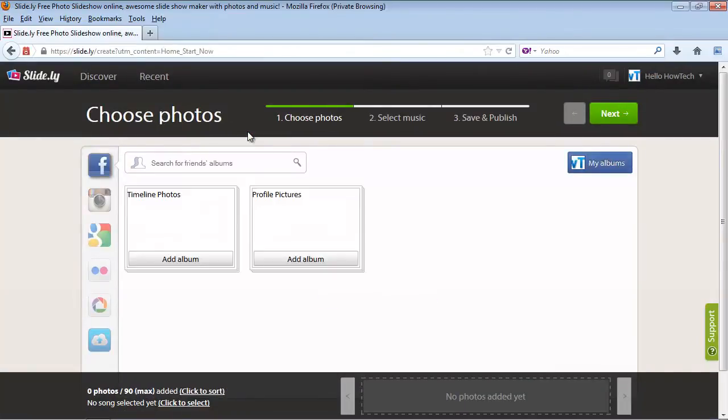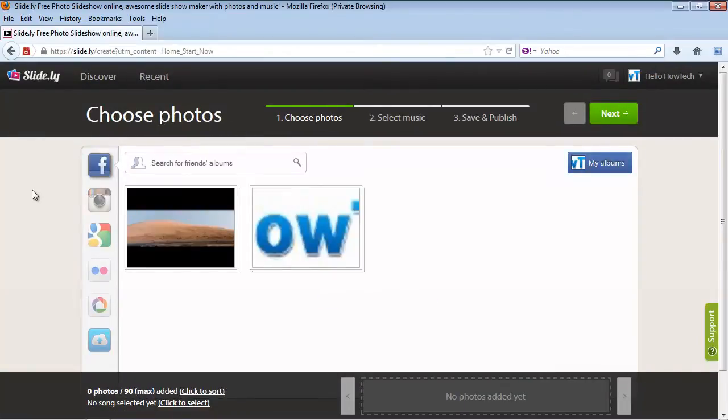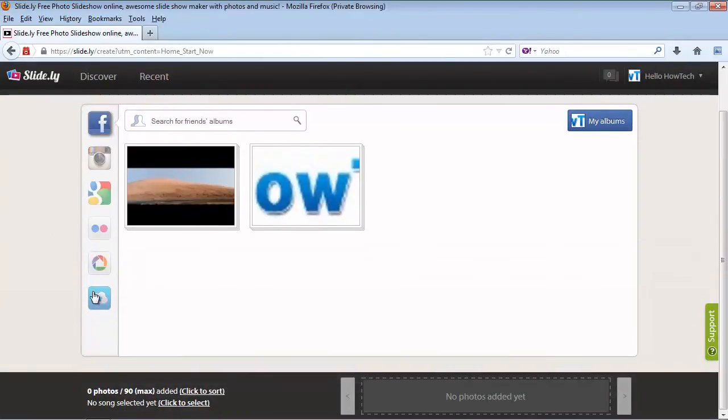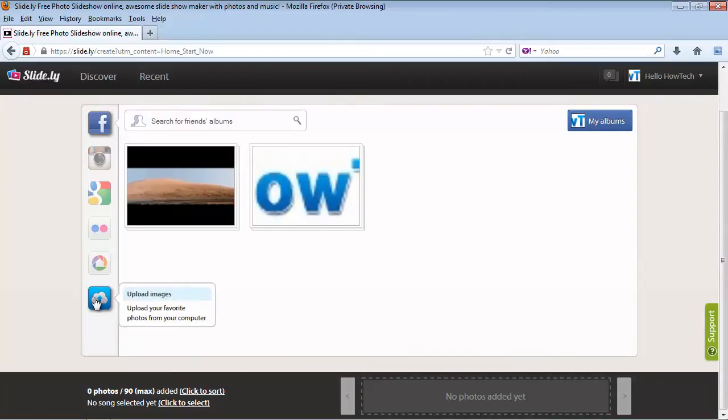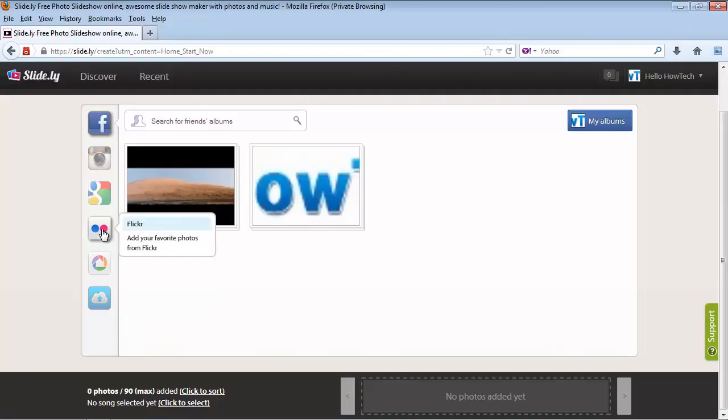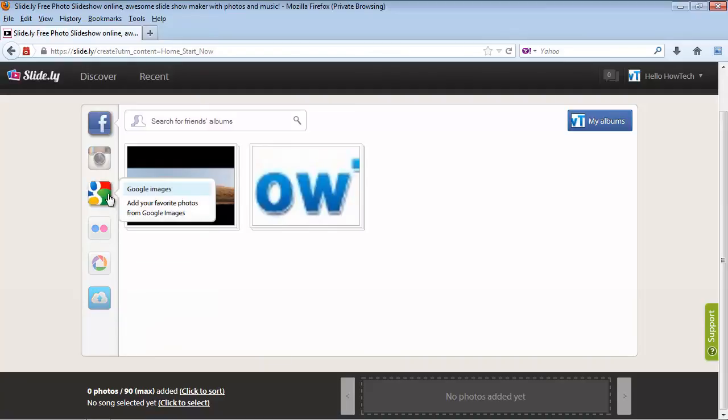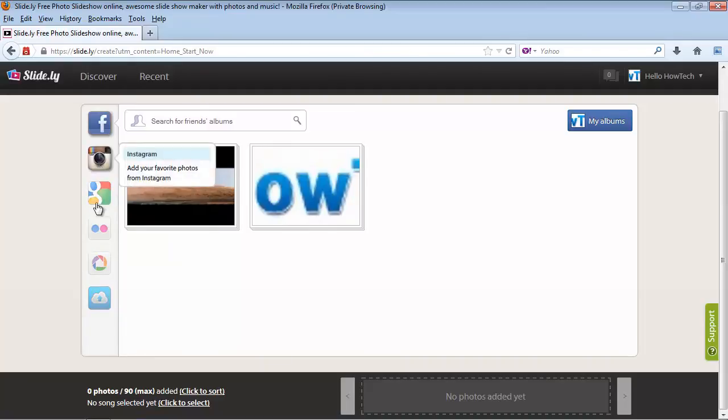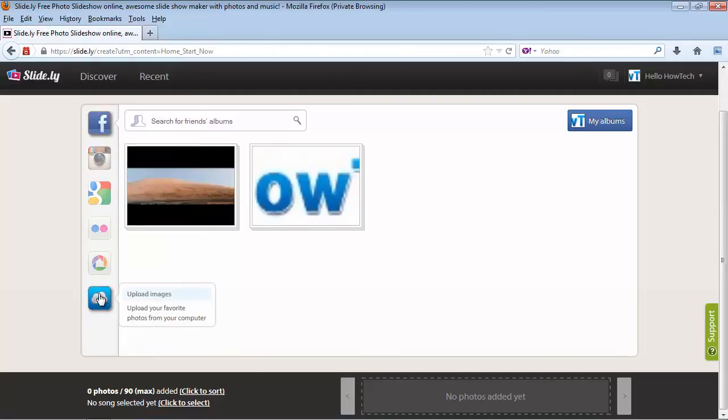The options on the left allow you to collect your images from Facebook, Instagram, Google Images, Flickr, Picasa, or from your hard drive. Select your source and bring your pictures to slide.ly.